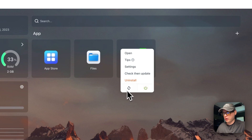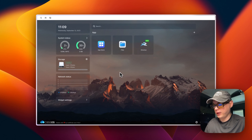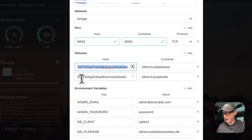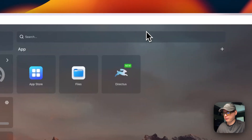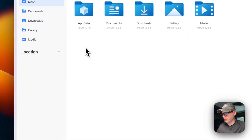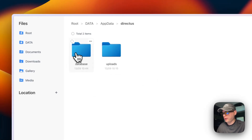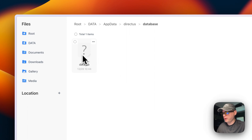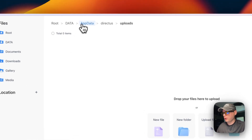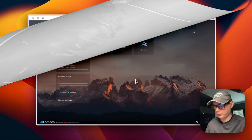Now I'm going to show you where the files are located. You can see the volumes and binds right here binding to the container. I'll go into Files — it's really easy to see files inside CasaOS because it has this nice app. Go into App Data, then Directus, then Database, and you can see the .db file right there. Go back and you can see your Uploads folder — that's how to get to files that are uploaded in Directus.